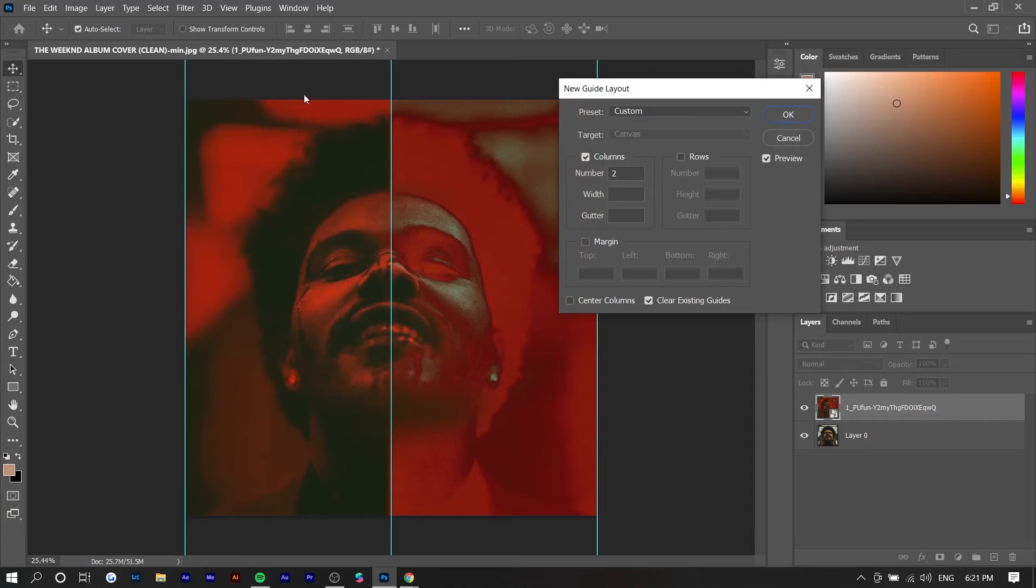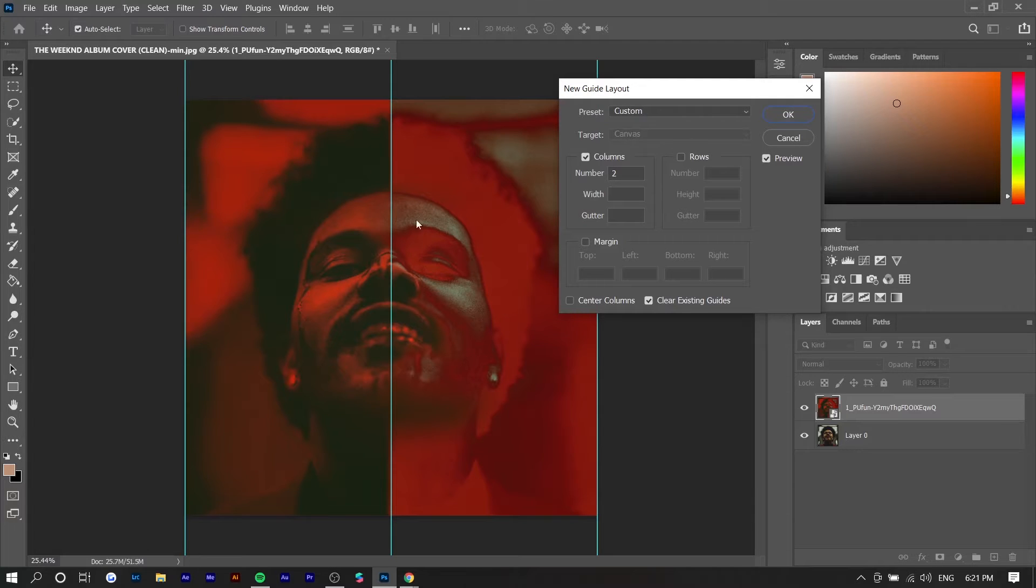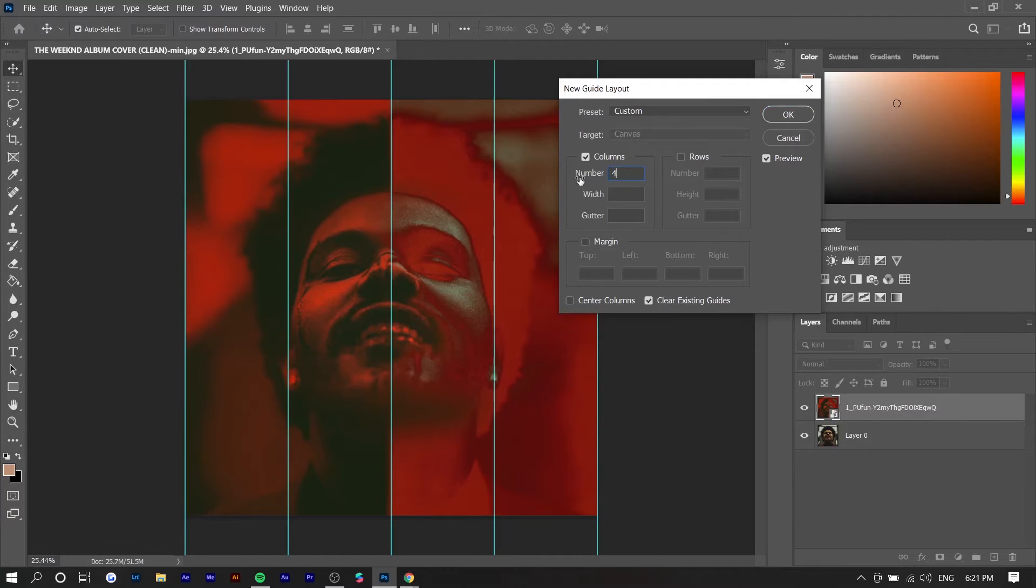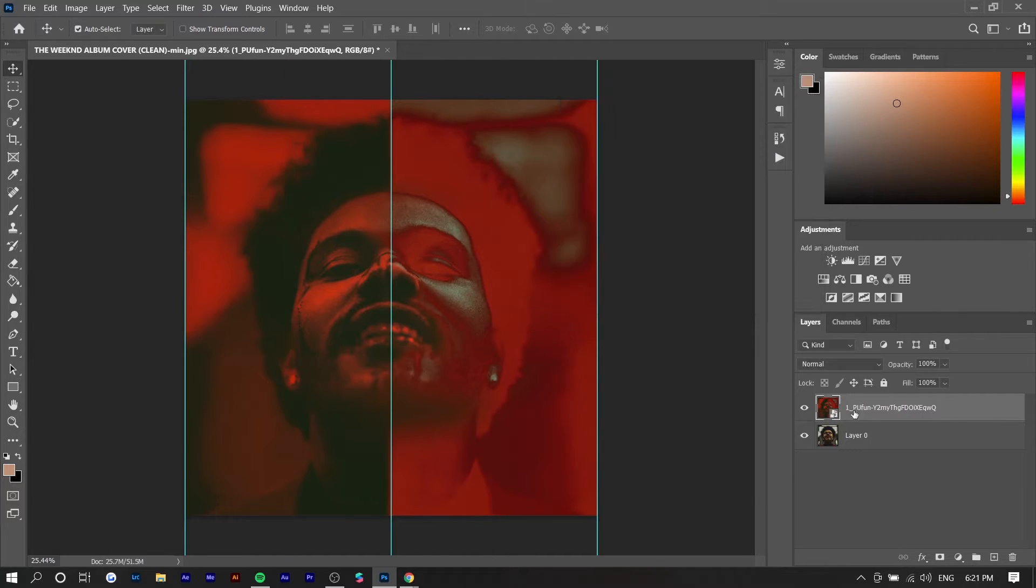So in this case we just want two columns because there's only two parts of the photo we want to edit but let's just say you wanted your photo split into four you can just enter the number four and there you go but I'm going to do two.